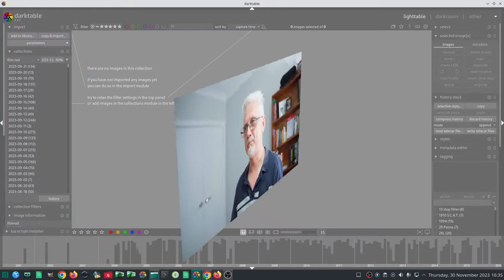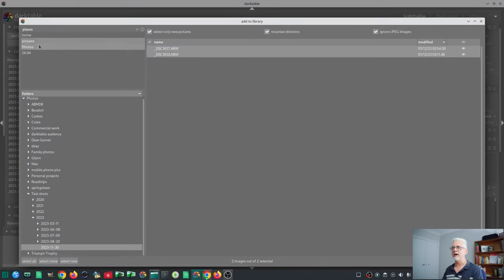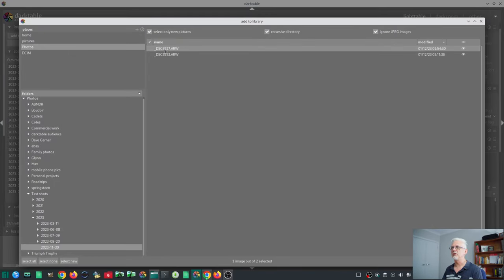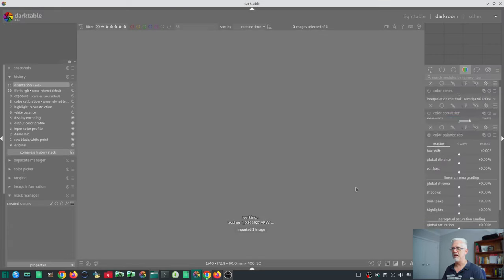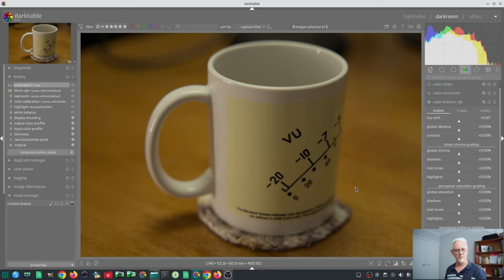That's a mouthful. What does it all mean? For this demonstration, I am going to add to library this image here, which has never been imported into Darktable before. It's just a picture of my coffee cup that I shot a minute ago before I started recording the video.